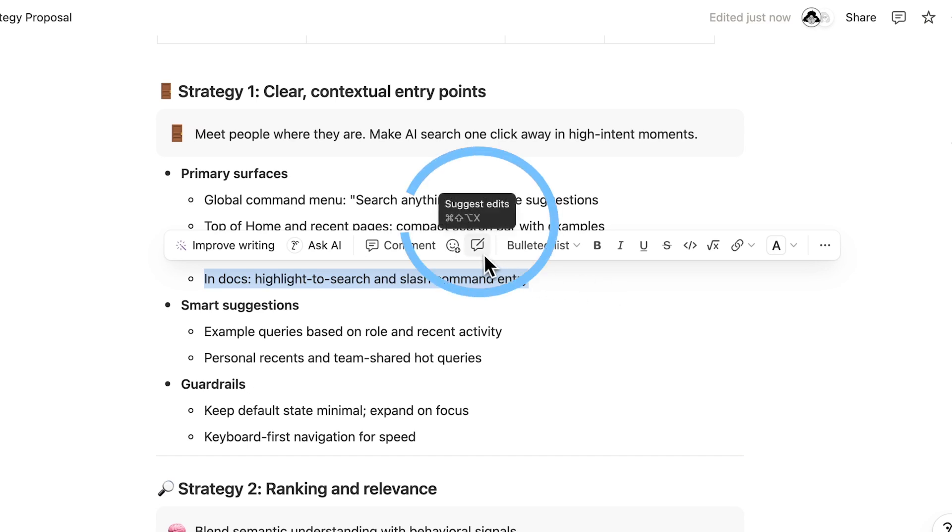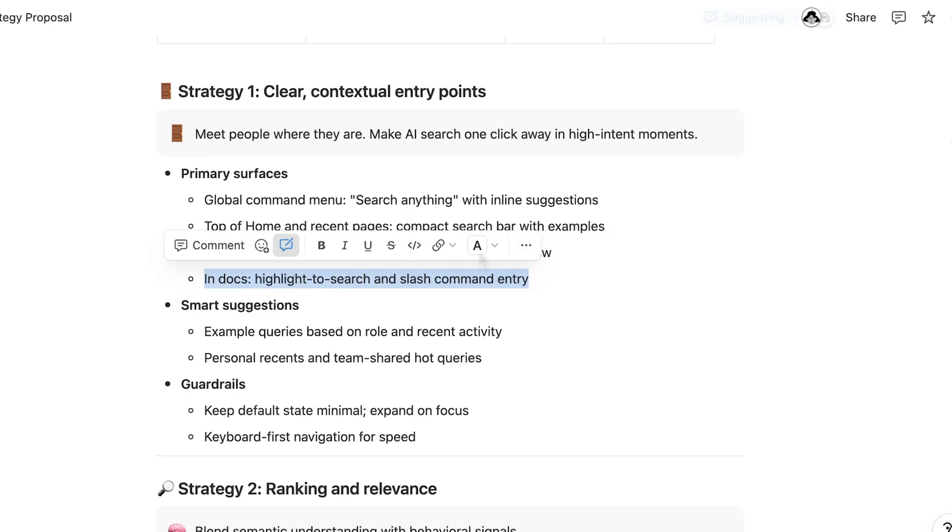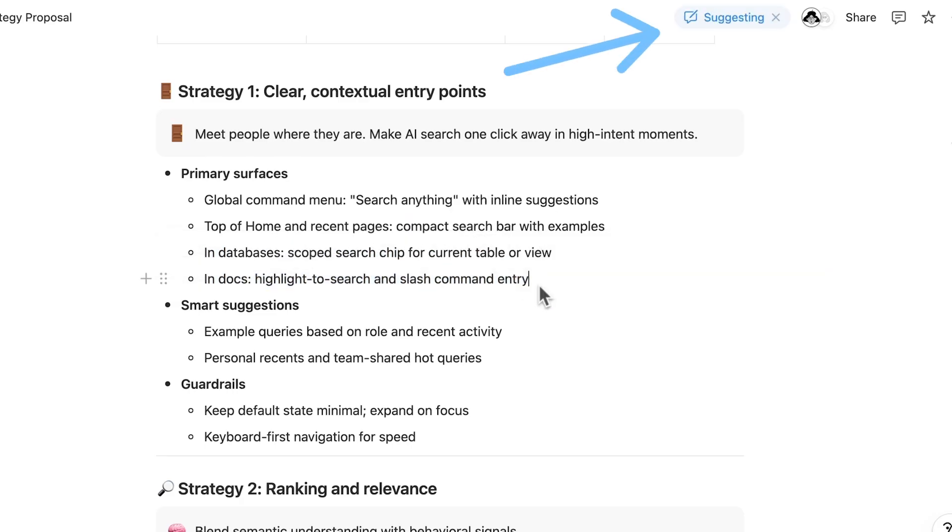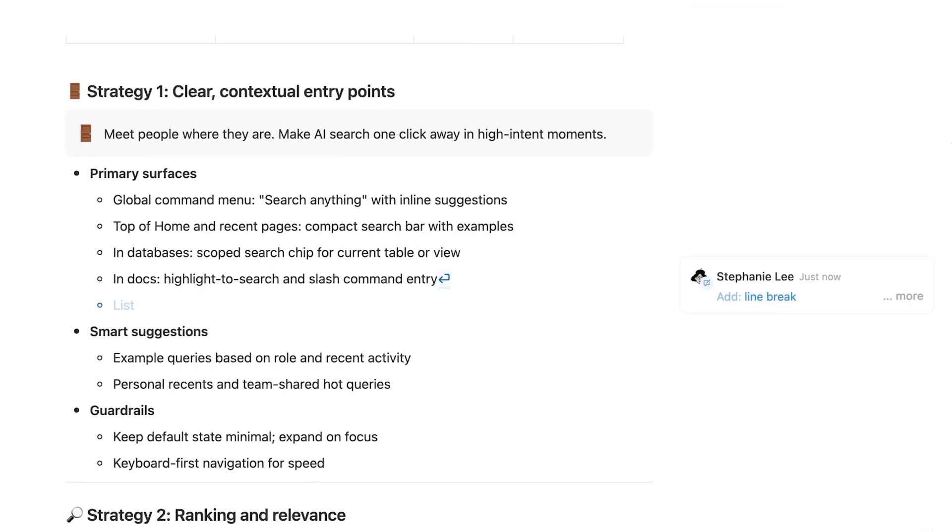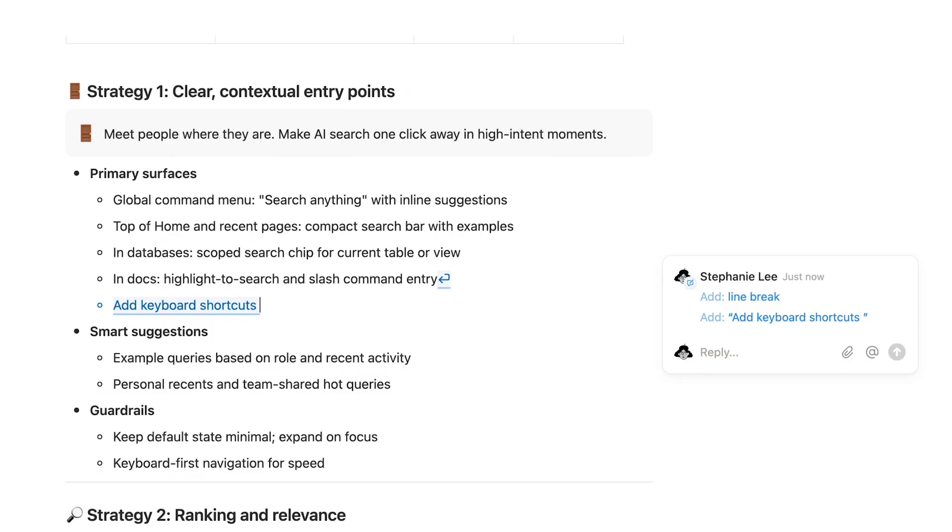You can suggest edits from the text formatting menu or your page settings. Once you're in suggesting mode, when you type changes or delete sections, your changes appear as suggestions, rather than direct edits.